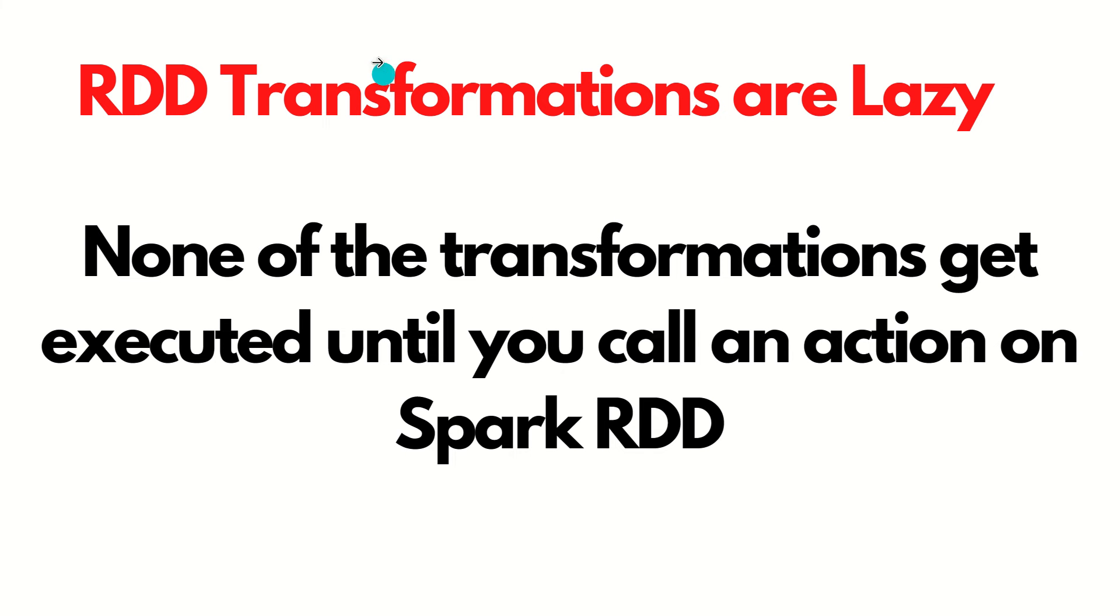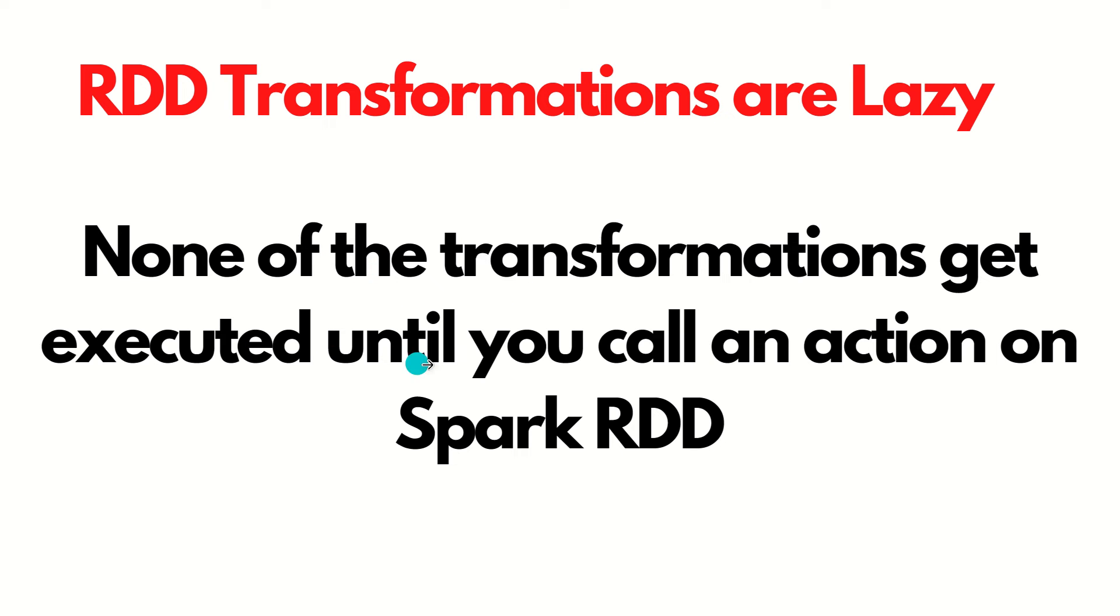RDD transformations are lazy in nature. Lazy evaluation is the basic characteristic of Scala language as well as Apache Spark, everything is happening lazily. Lazily meaning is that we need to delay the computation. None of the transformations get executed until you call an action on Spark RDD.